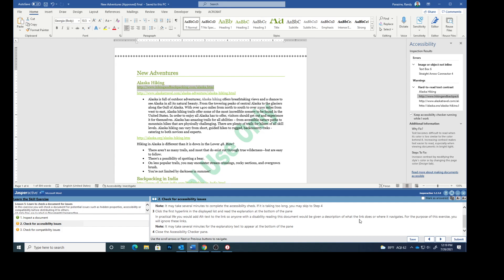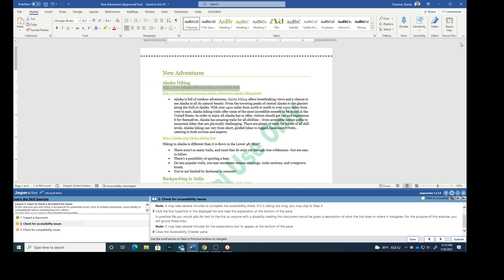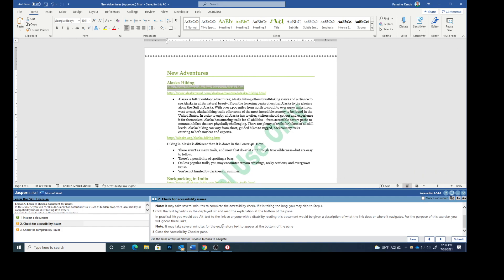For the purpose of this exercise, you are going to ignore these links. You can see that it added all of this stuff. Mine did it pretty fast. Hopefully yours will do as well. Close the Accessibility pane.